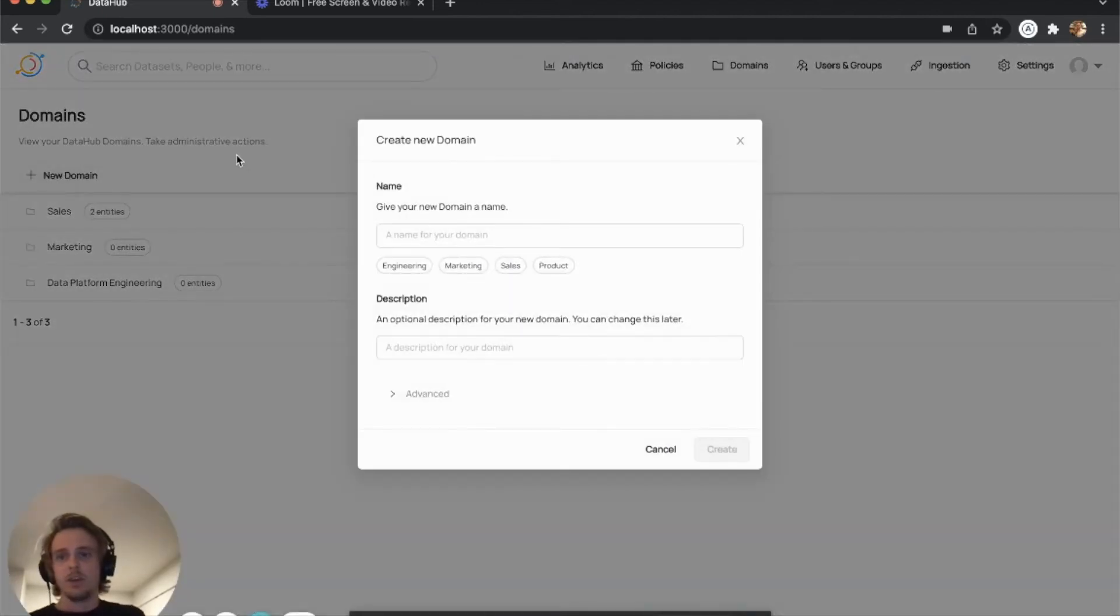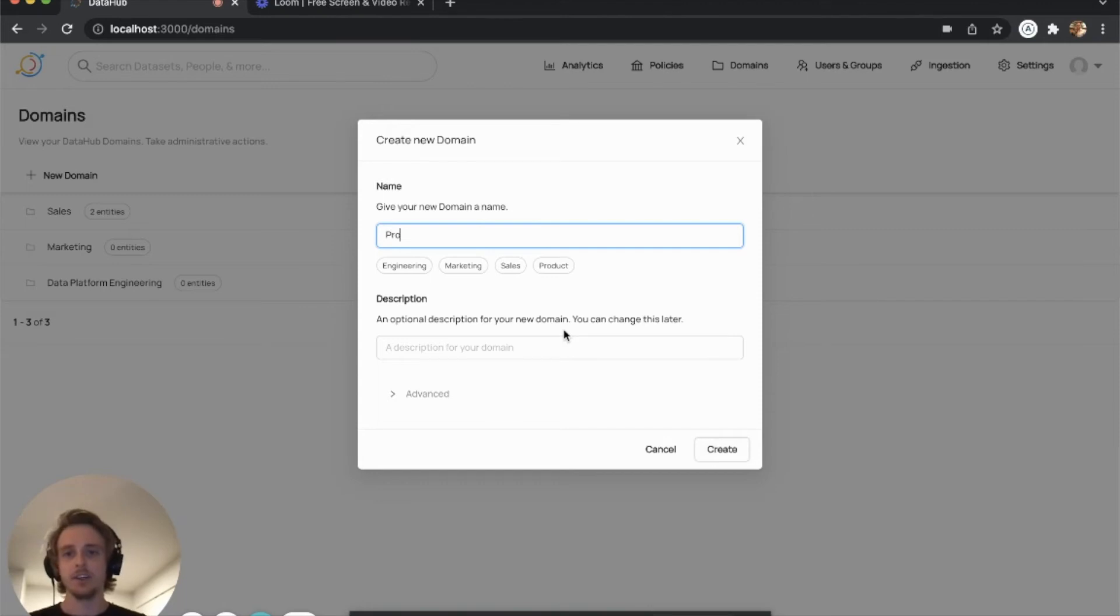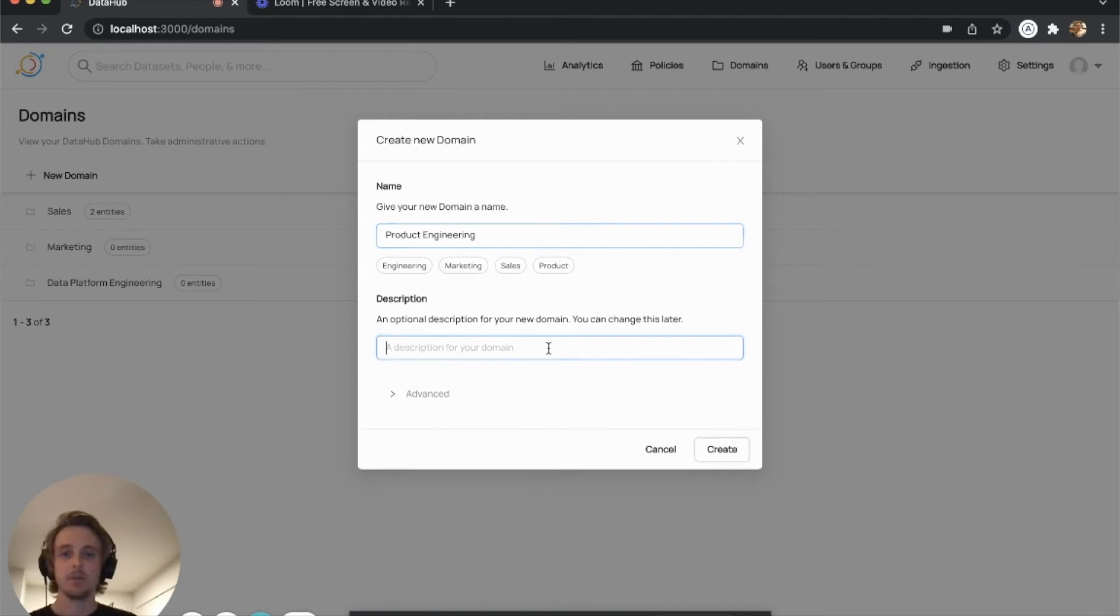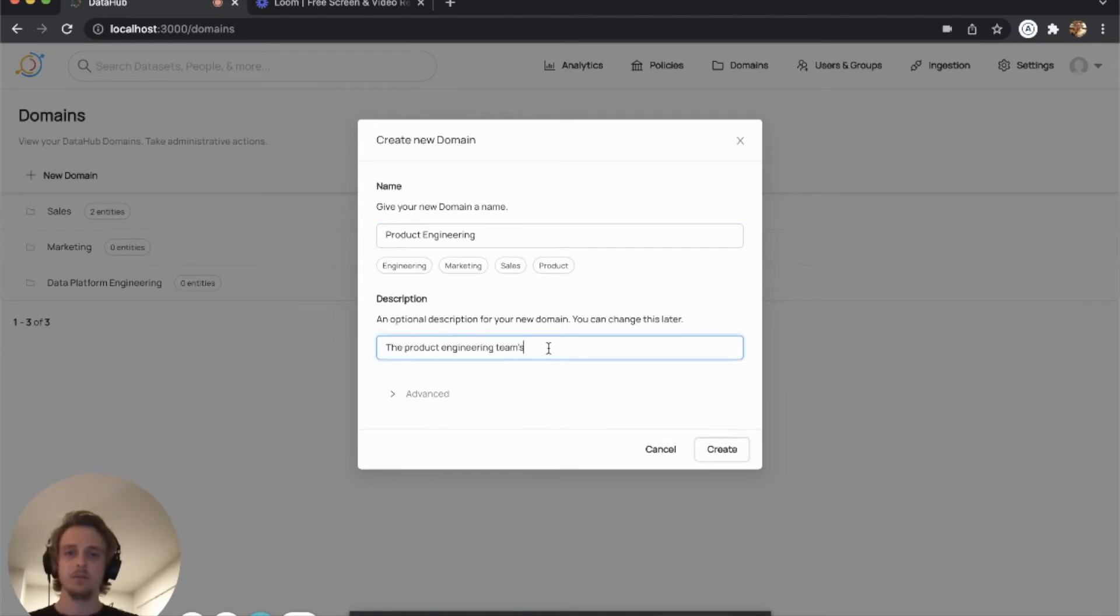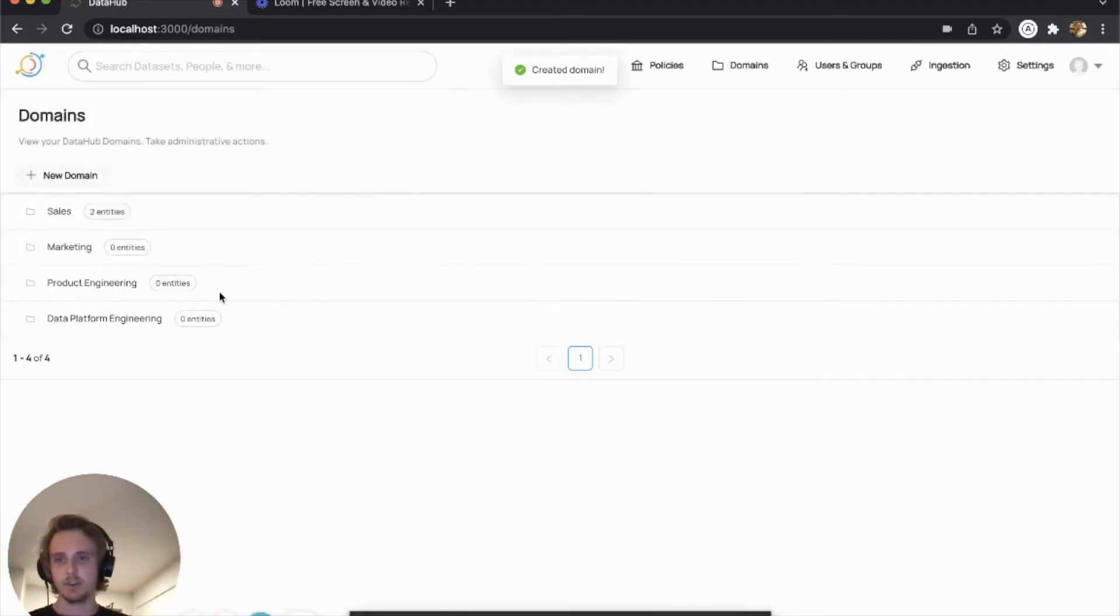So I'm going to go ahead and create a new domain just to show you the process. Let's say that we have a product engineering team that we'd like to associate some assets with at the top level. You can go ahead and create that. It should show up here in a second.